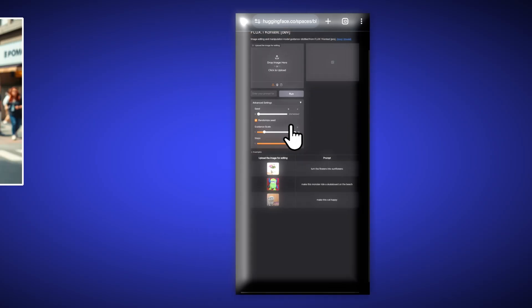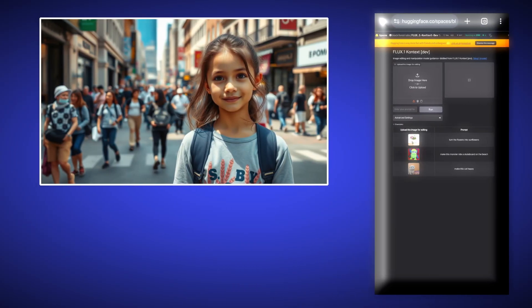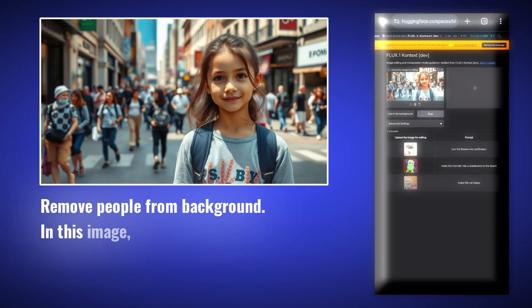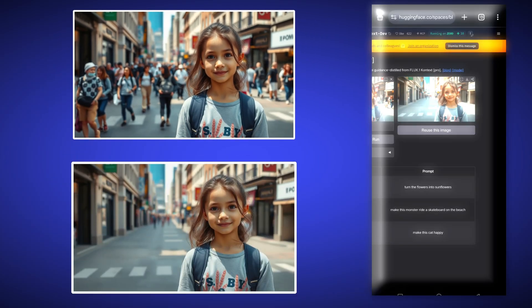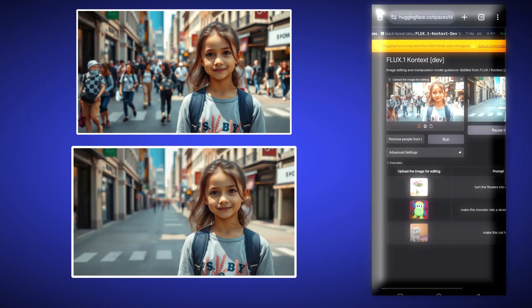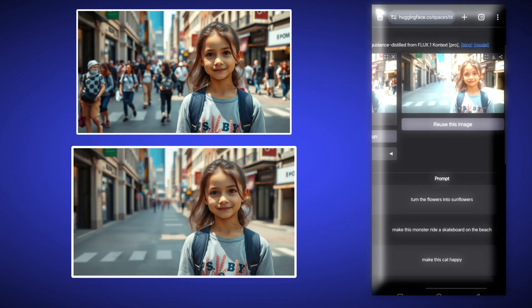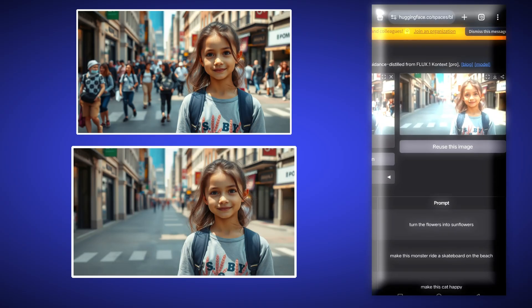First, we upload an image in which there is a girl and behind her, a lot of people are standing. We will remove all the people from the background behind her. For that, we will write: remove people from background — in this image, remove everyone in the background. It has removed all the people from the background so well; except the girl, it has removed everyone.